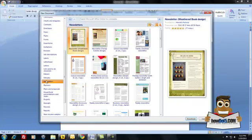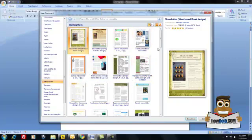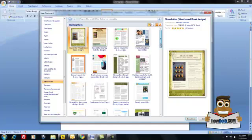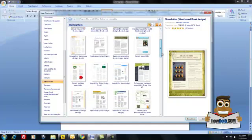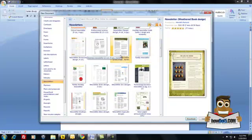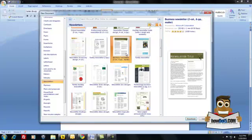Once I click the category newsletters, I'm going to see a bunch of different options. These are all pre-made newsletter templates that are already inside of Microsoft Word. I'm going to click on this business newsletter because I want to edit it and see what it looks like. When I click it once, the right-hand panel will show me a preview of what's going on with that newsletter.